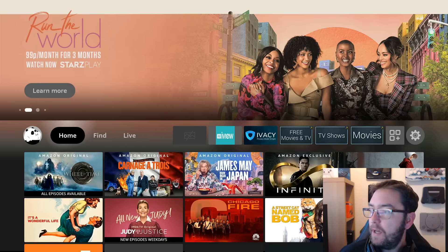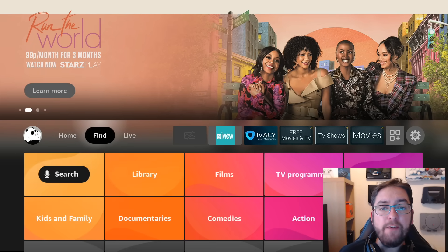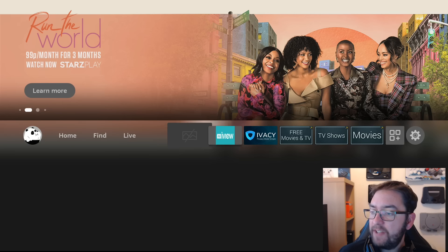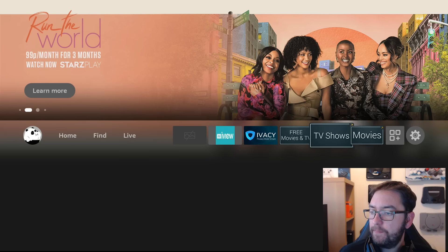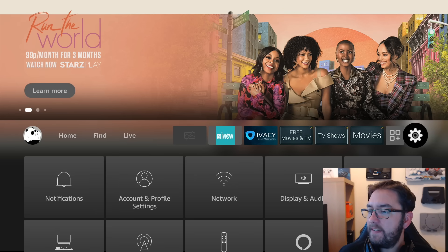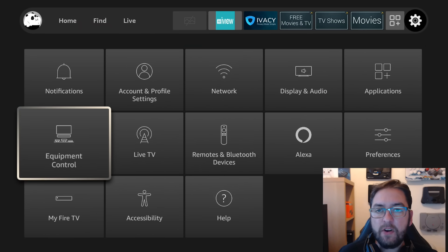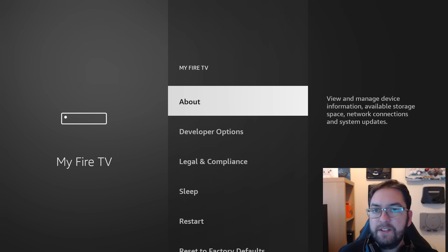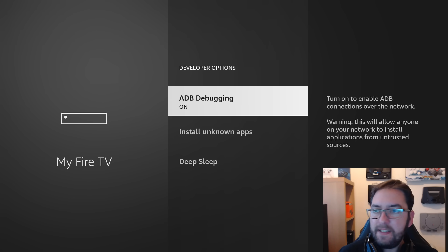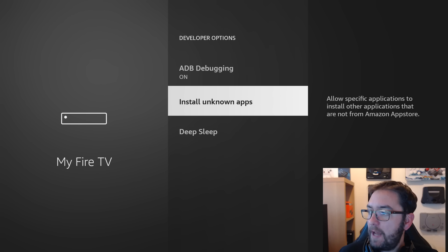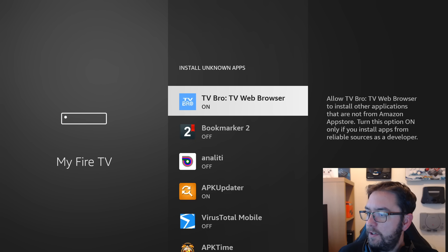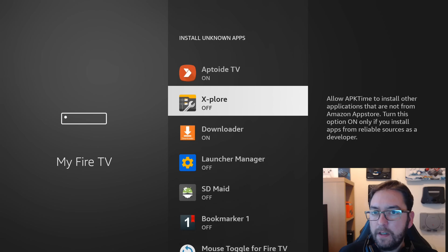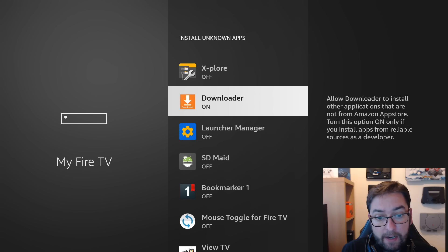If yours is installing and you need a bit more time, just pause the video as we go through. But everybody else, we're going to go across to our Settings. Once in Settings, scroll down to My Fire TV, Developer Options. You've got ADB Debugging, you can turn that on. Install Unknown Apps, you can turn that on for Downloader. This allows the Downloader app to install apps from an unknown source.